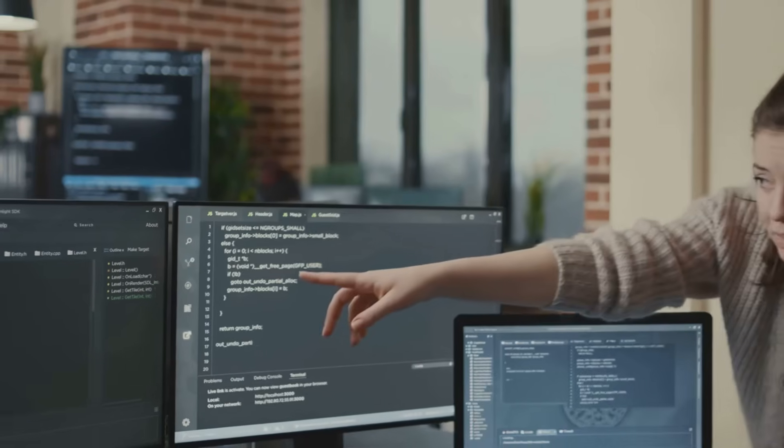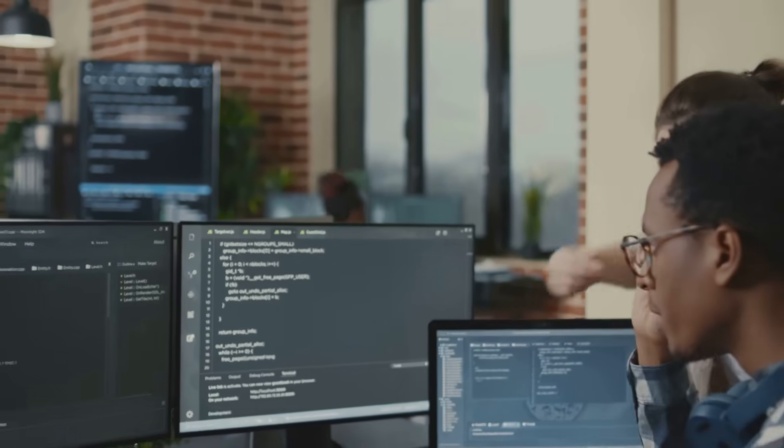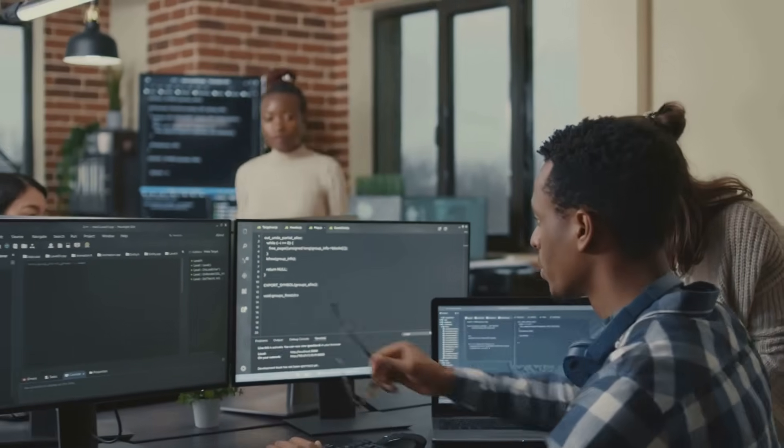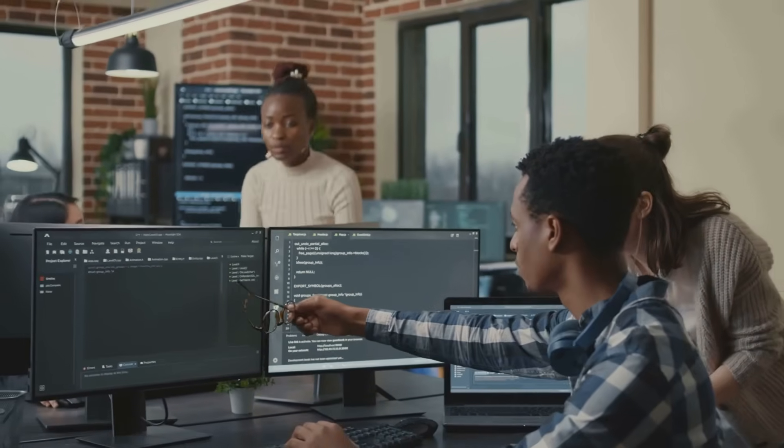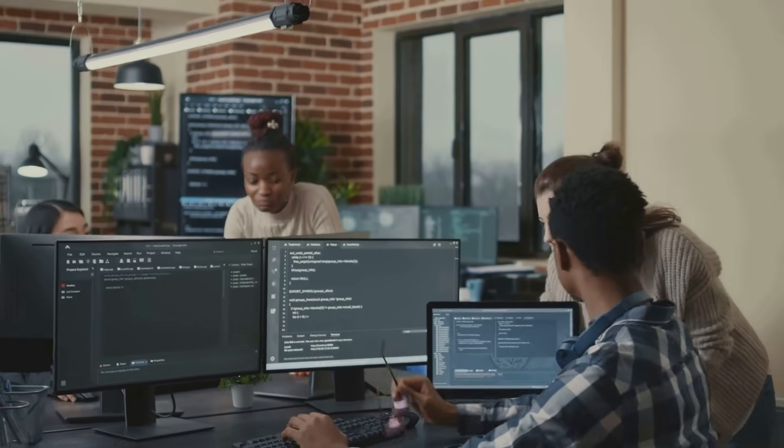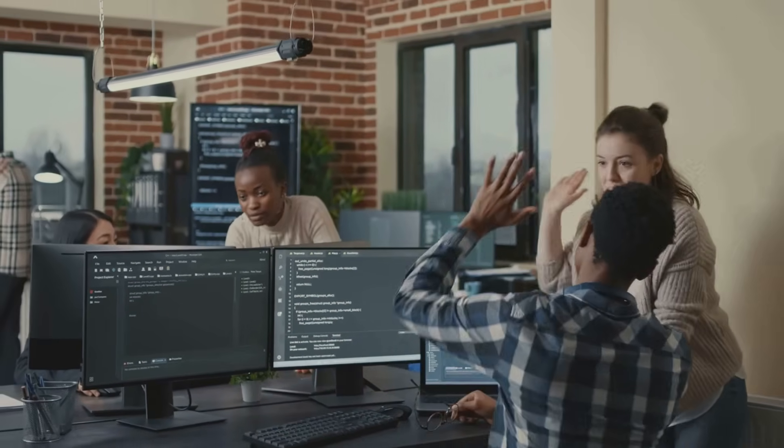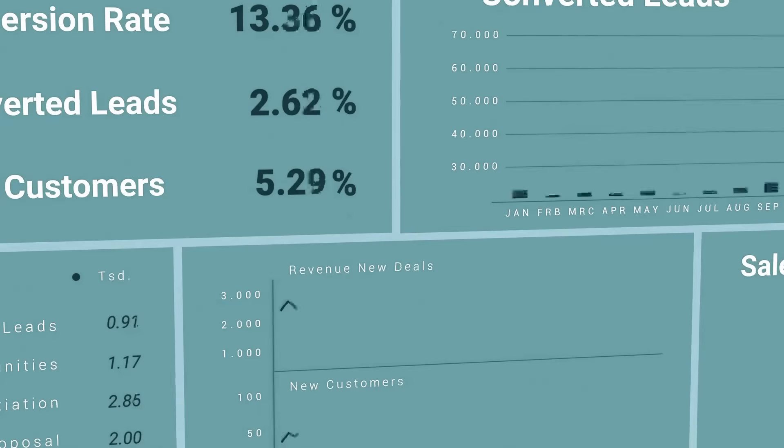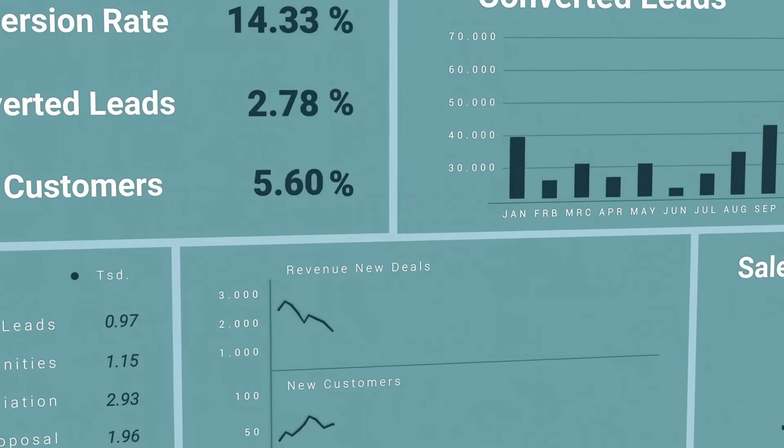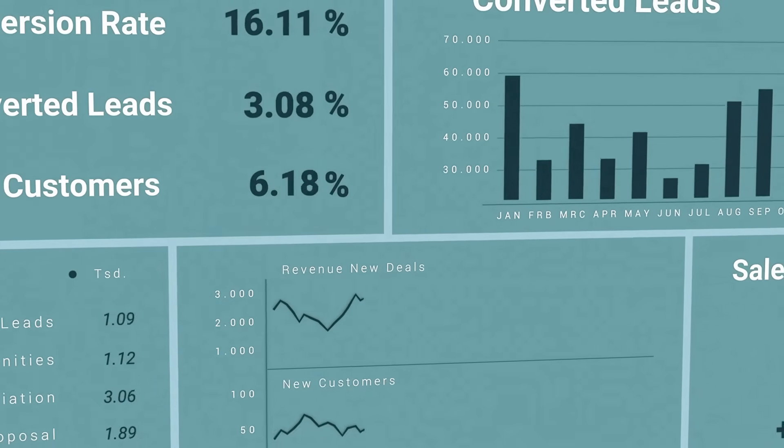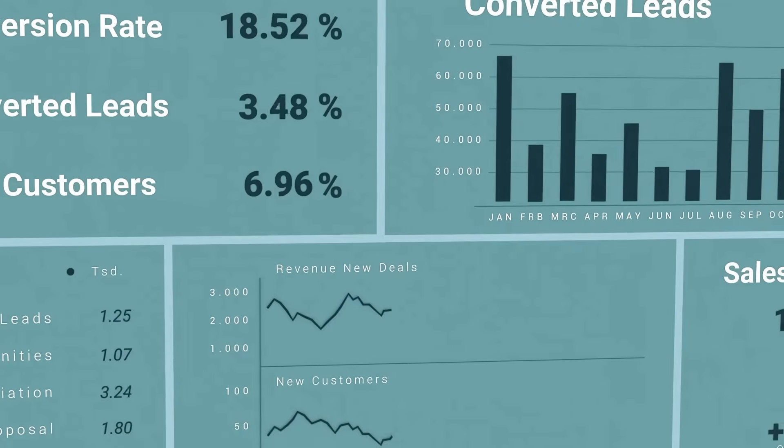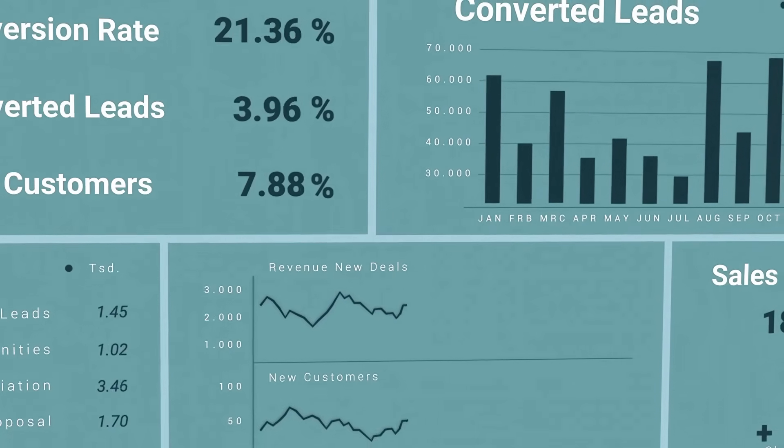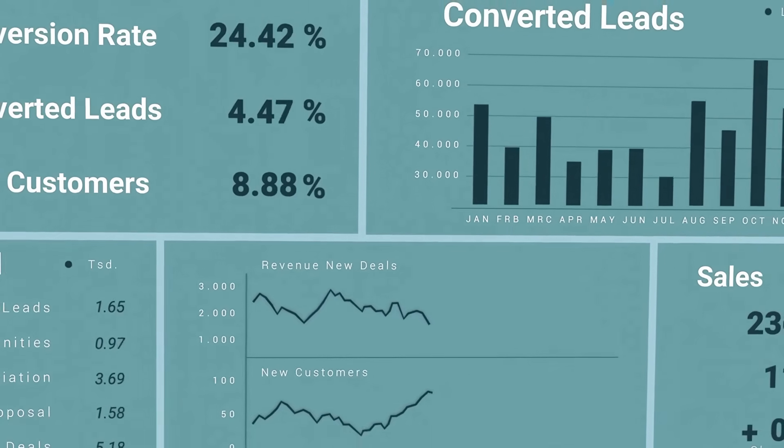And there you have it. We've journeyed through the world of domain testing, and I hope you see now that it's not some scary, complex concept. It's a logical, scientific, and incredibly useful tool that belongs in every tester's toolkit.